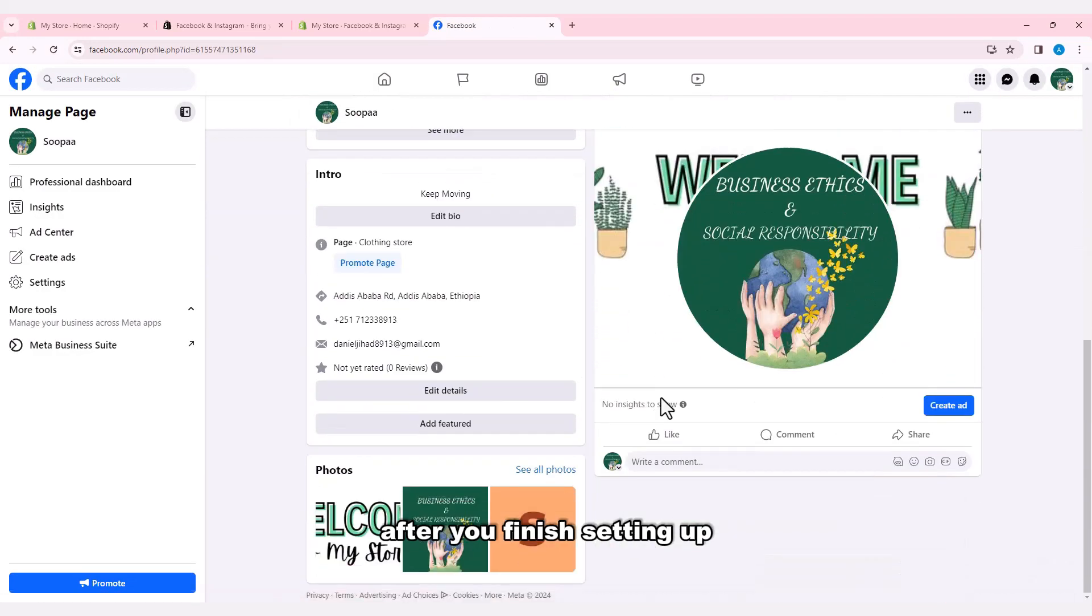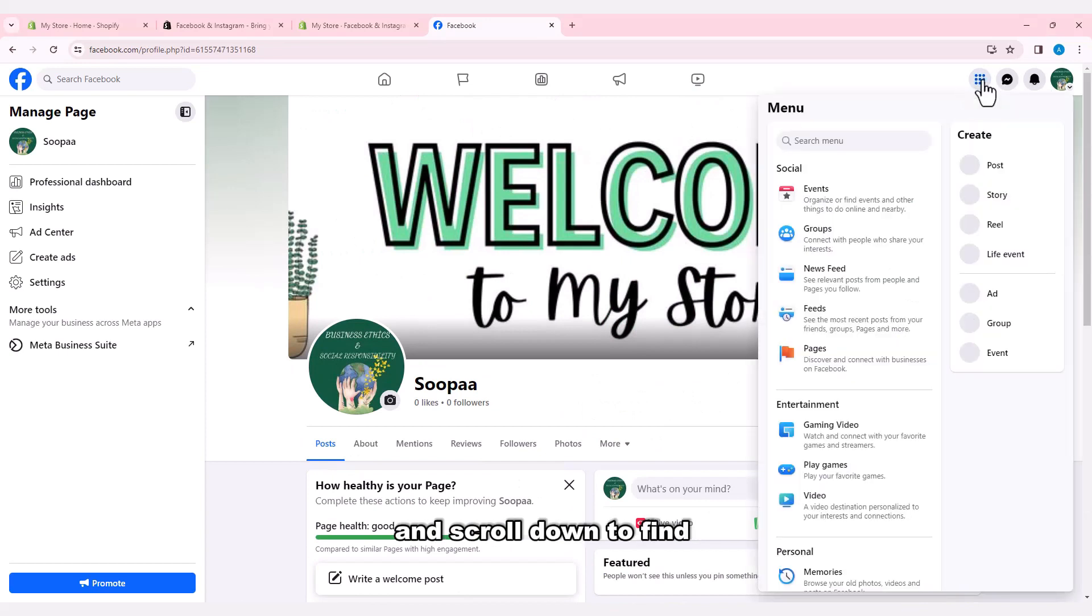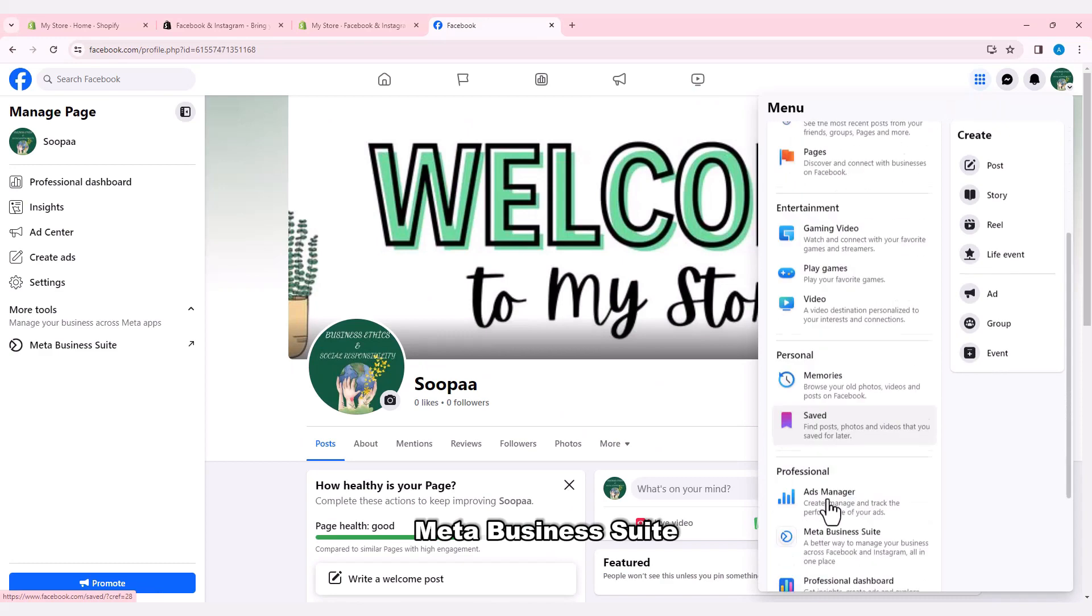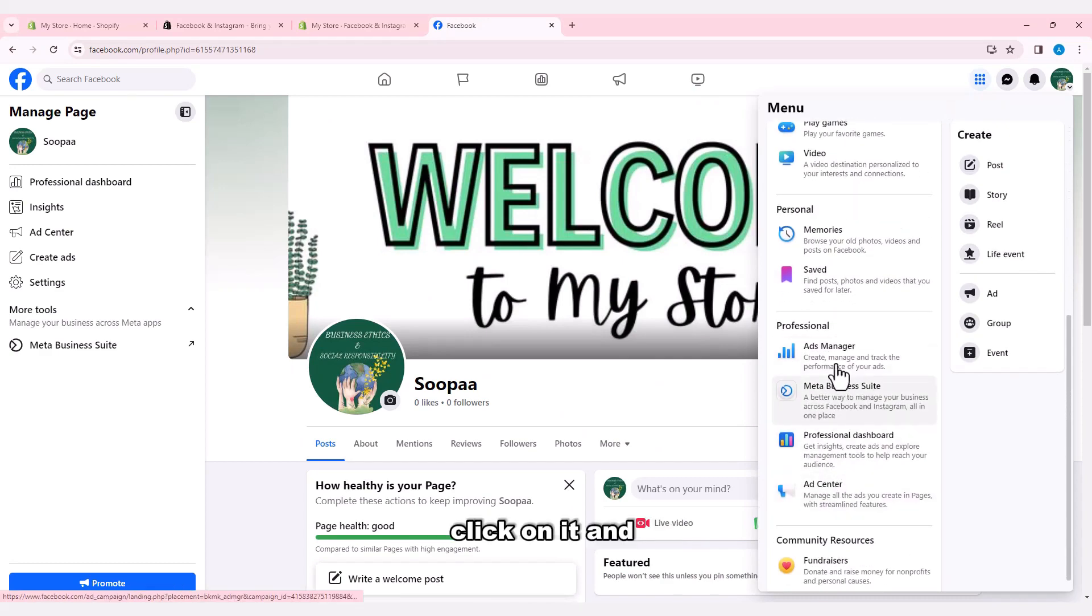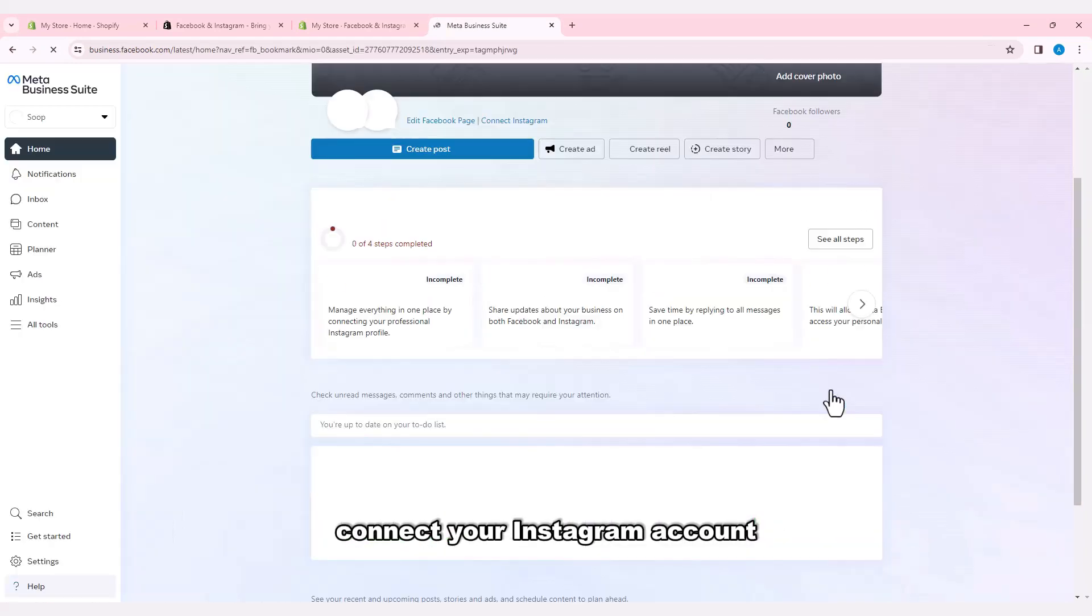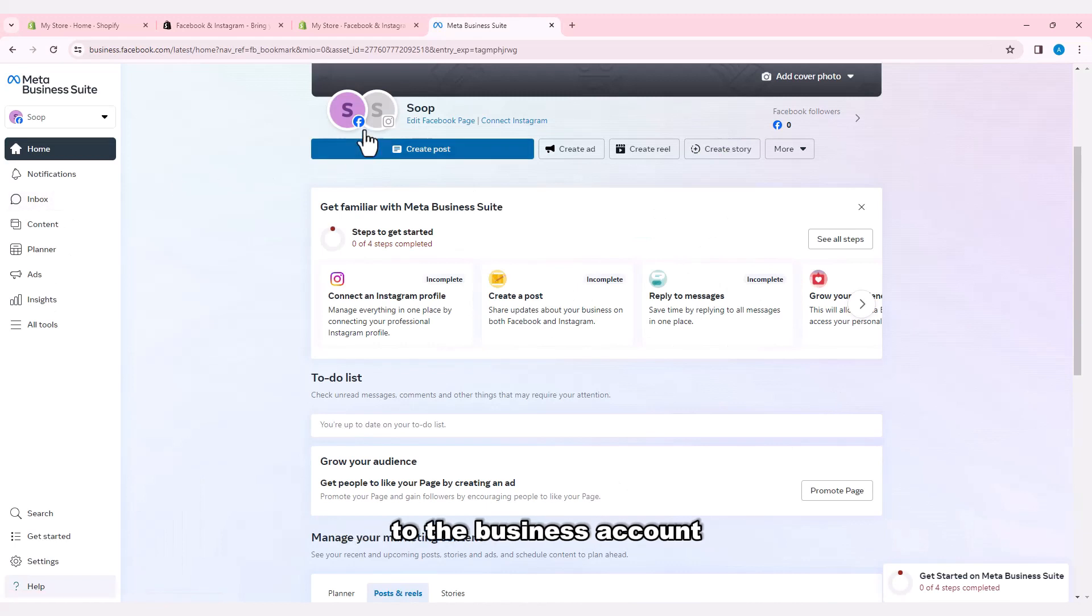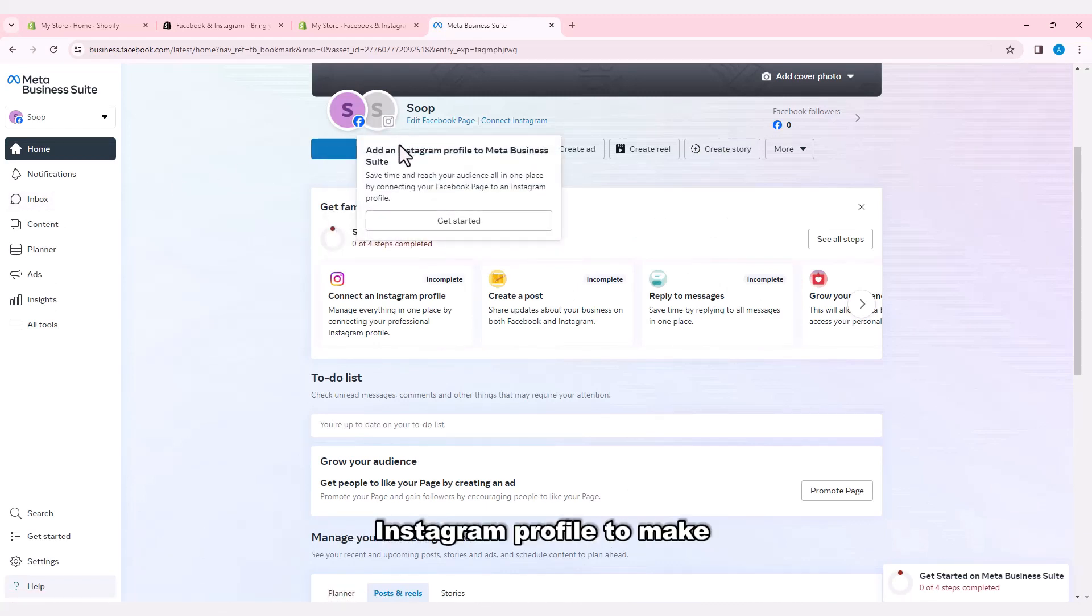After you finish setting up, click on the menu option and scroll down to find Meta Business Suite. Click on it and connect your Instagram account to the business account.